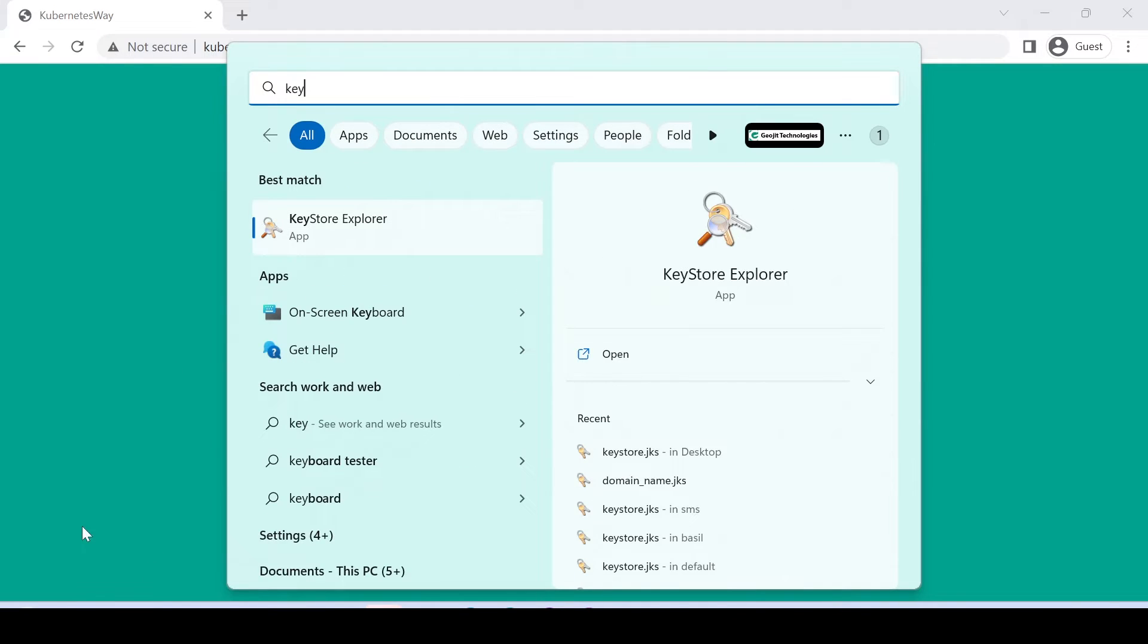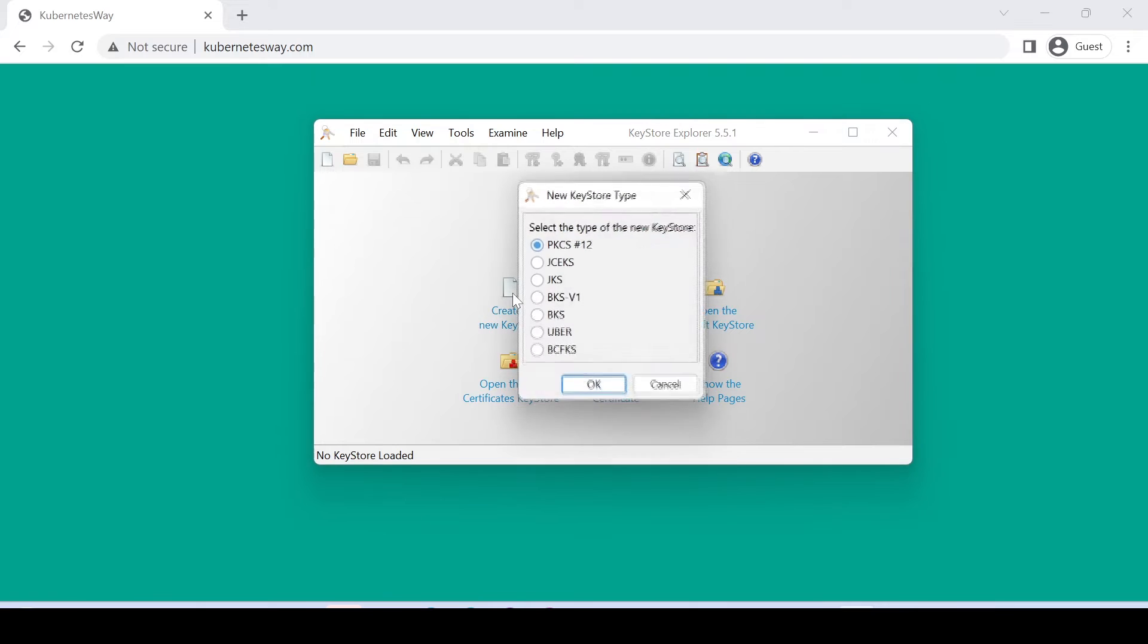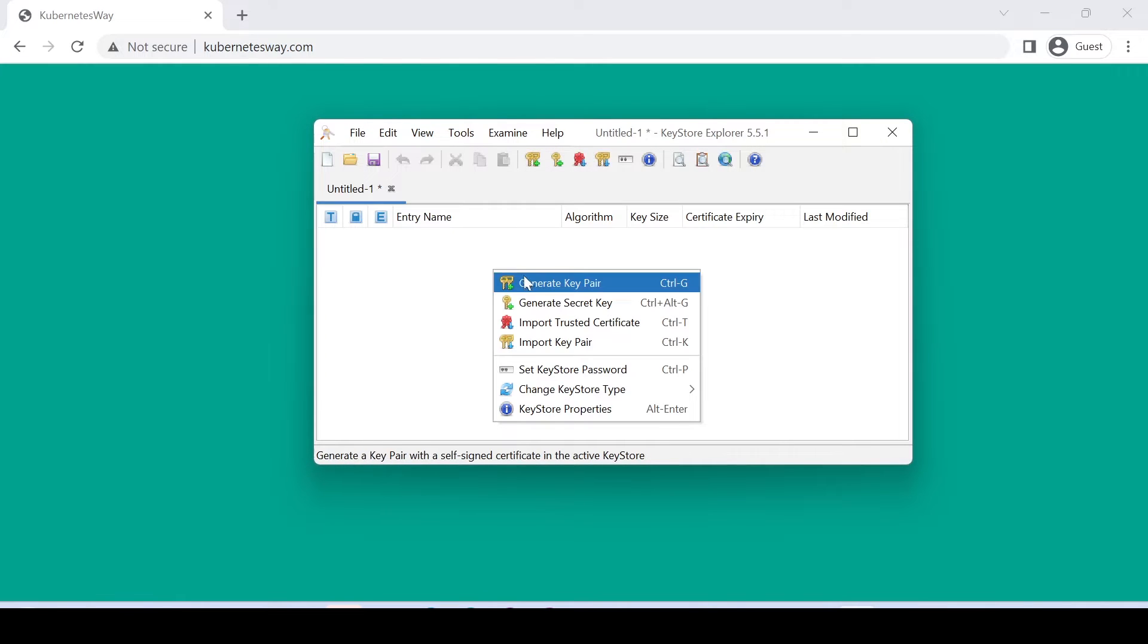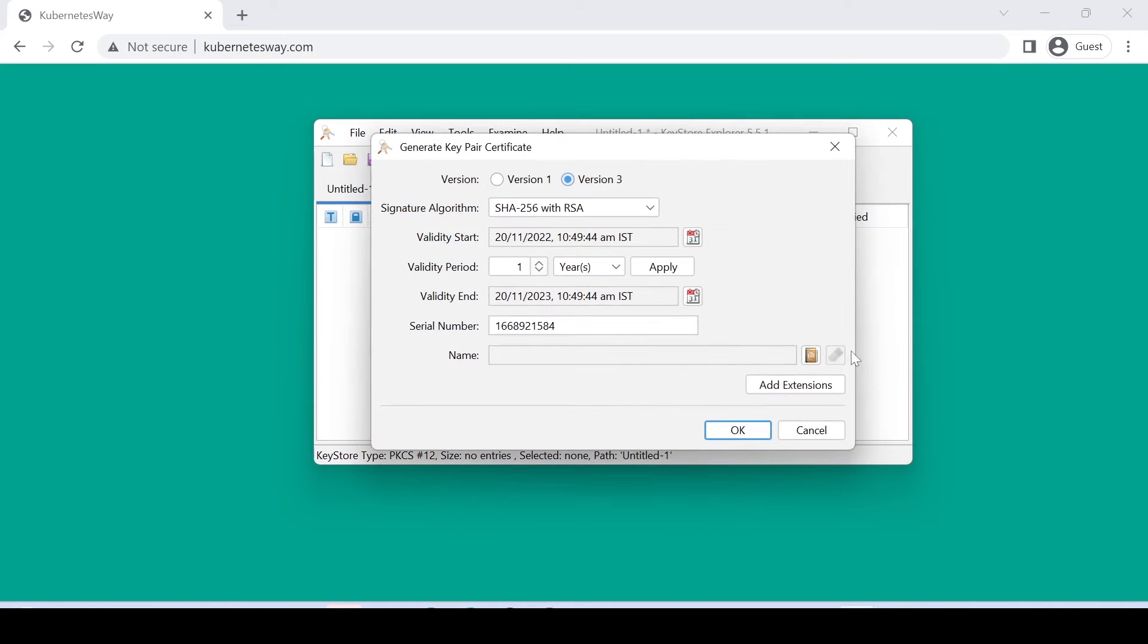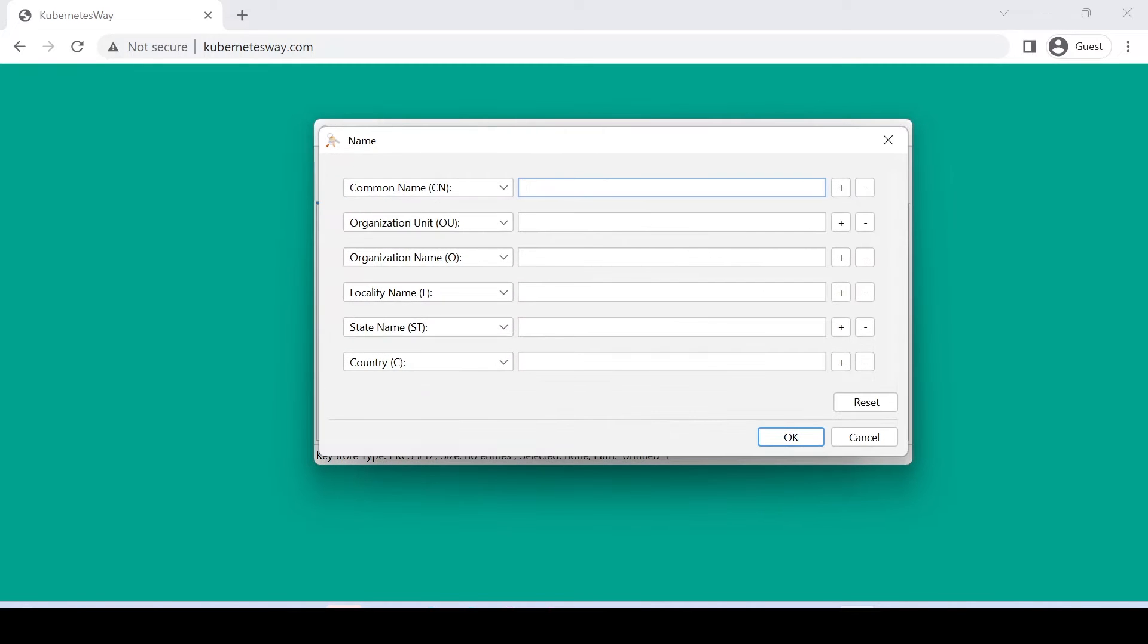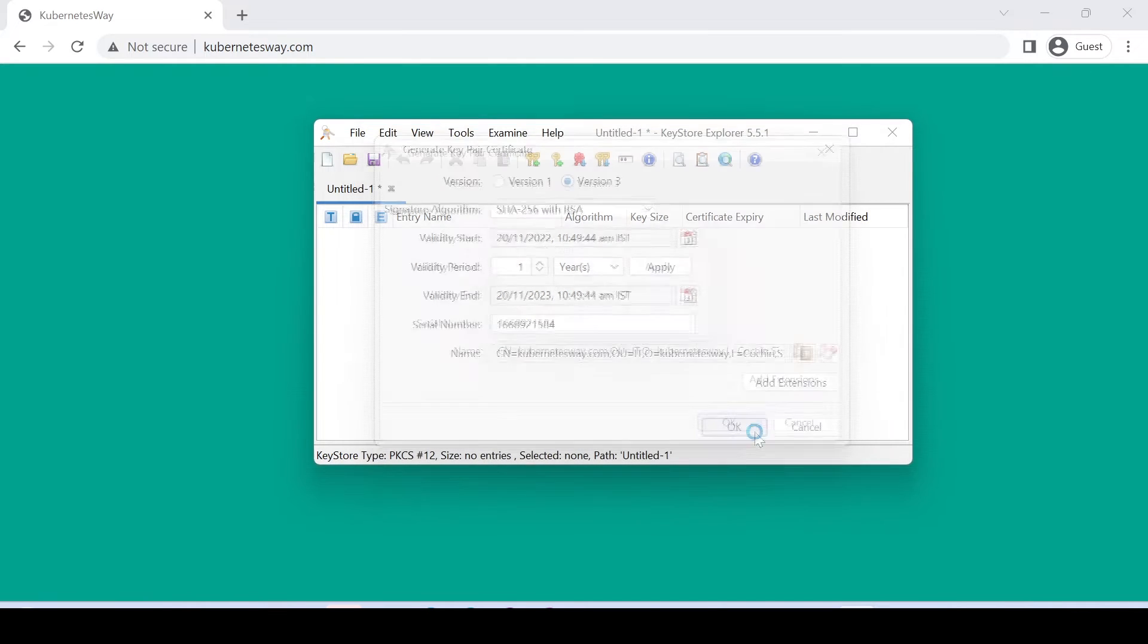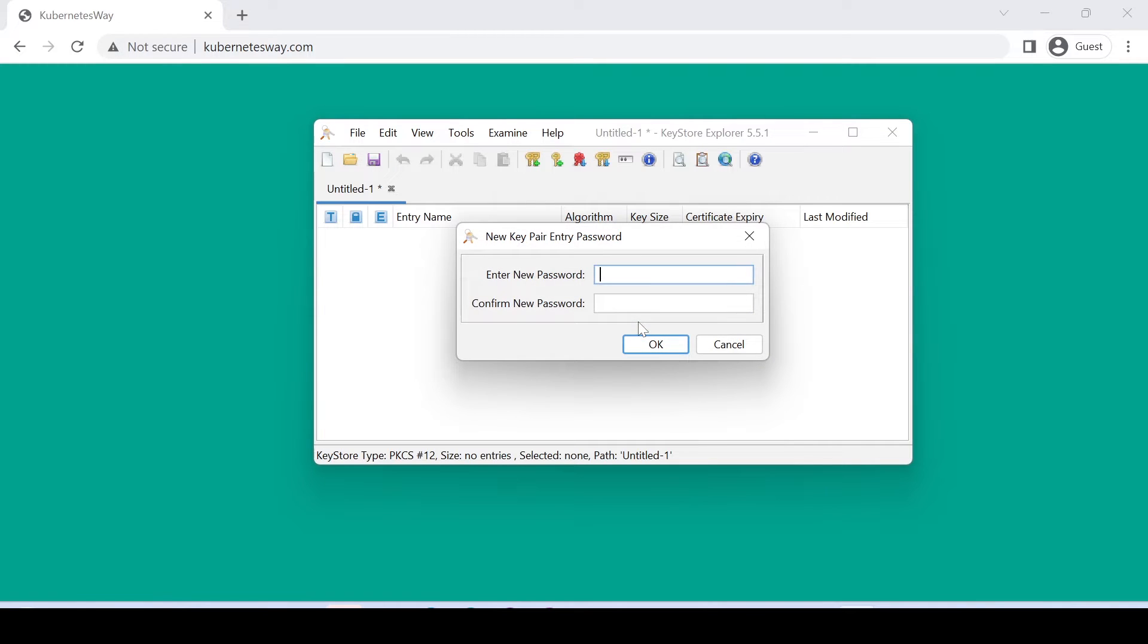Let's open Keystore Explorer tool. I hope you have already installed it. If not, please watch my previous video for the same. Let's create a new Keystore, right-click and choose Generate Key Pair. Just fill this form. Please give an alias name and provide a password for encrypting the Keystore.